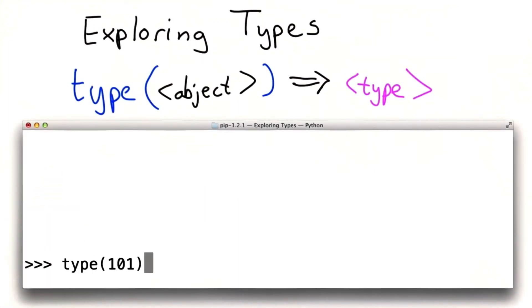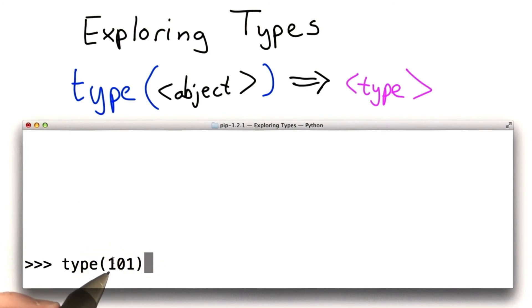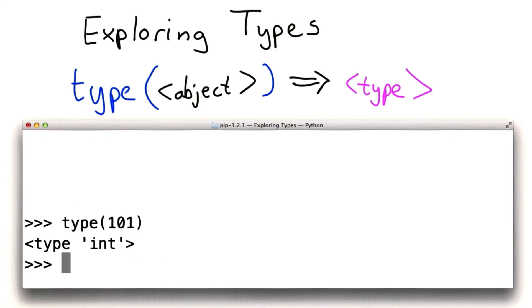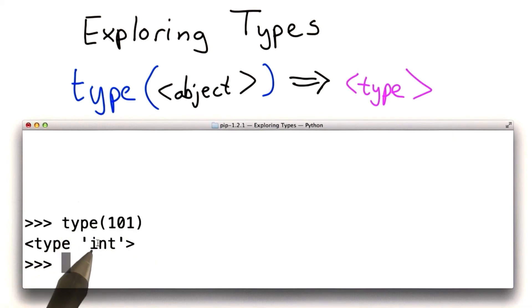Here's an example. We're using type to find the type of the object, which is the number 101. That's an object — we can reference it, we could assign it to a variable, we could pass it as a parameter. So it must have a type, and it has type int, which is short for integer.